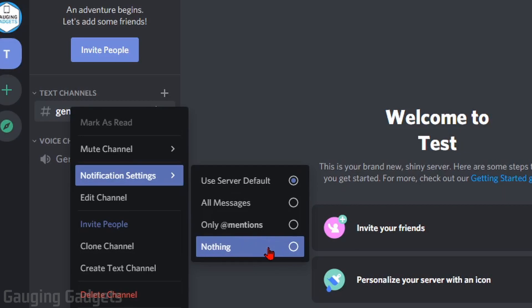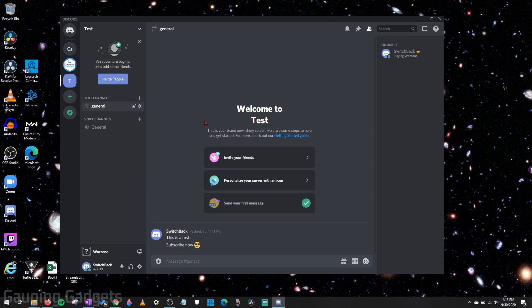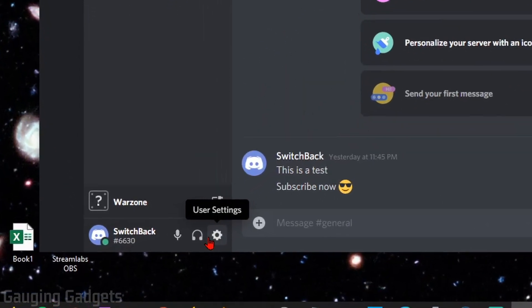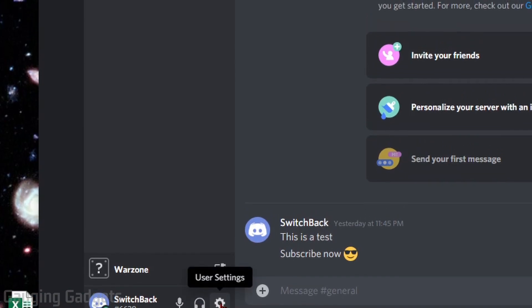To turn off notifications as a whole for all of Discord, we need to open up the user settings. Go down and select the gear icon next to your username.